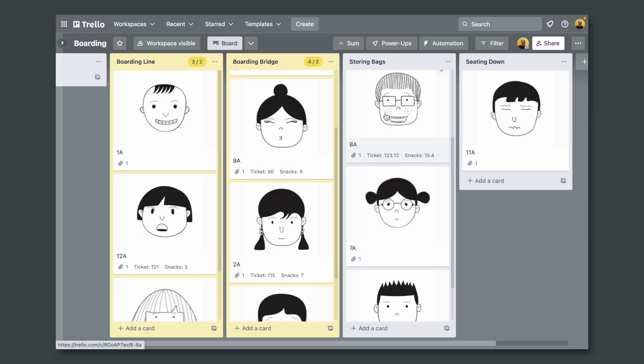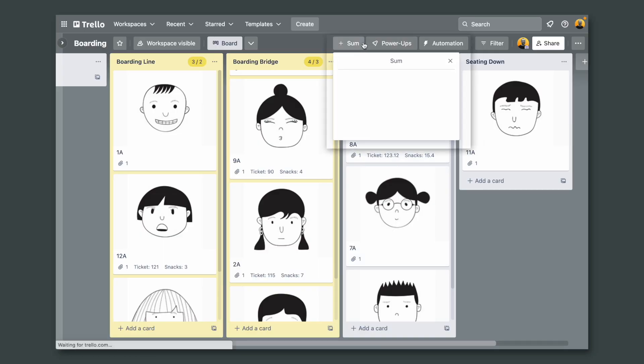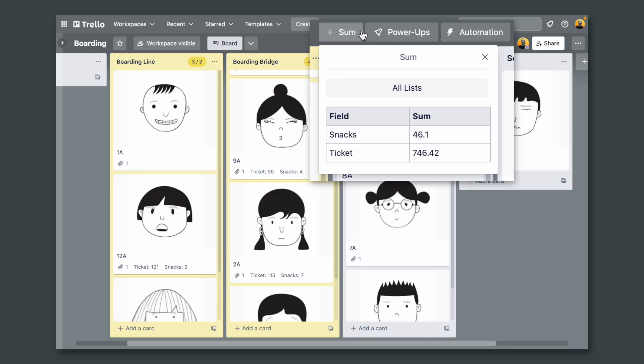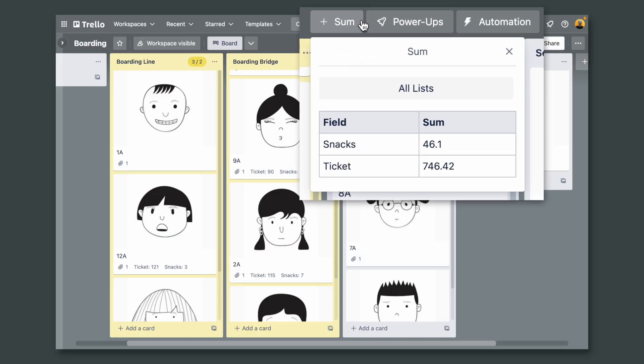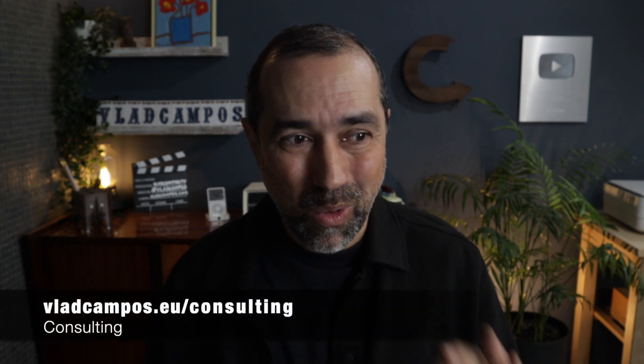I'm back and now when we click here we can see the sum of all the snacks and all the tickets. This is already pretty cool, but like I said there is more.